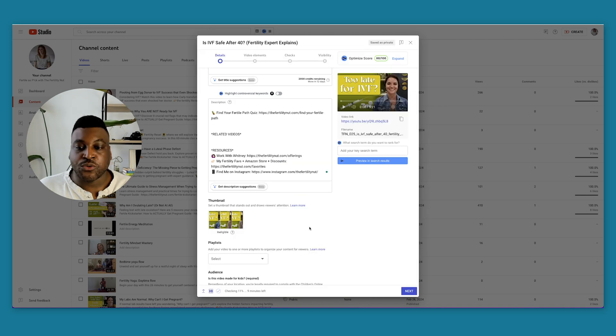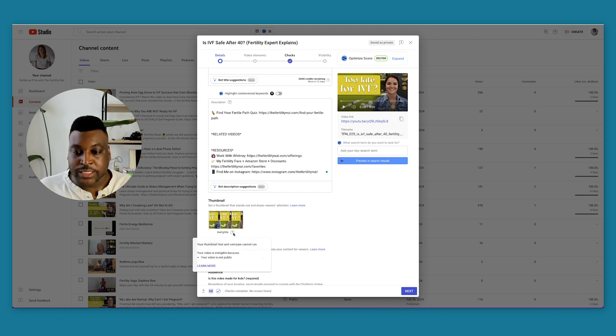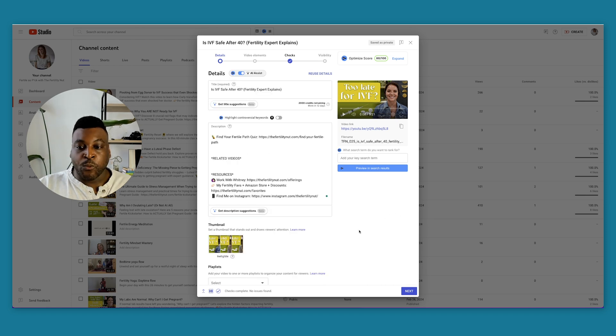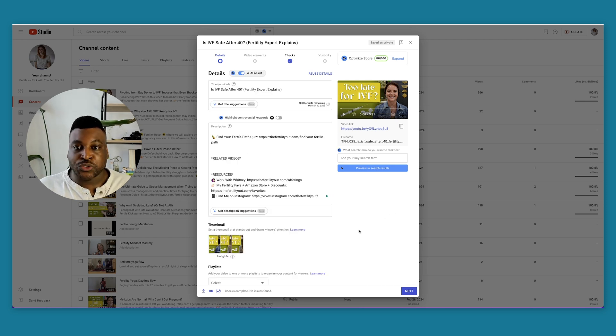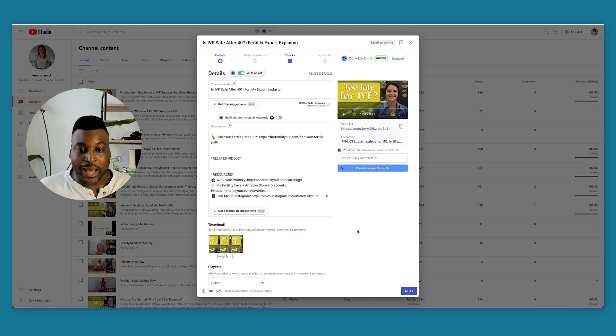We're going to press done. So now I went ahead and uploaded it here. And right now it says that it's ineligible because the video is not public yet, which is totally fine. When I am ready to actually schedule this, I'm going to come back and we're going to see what happens next.